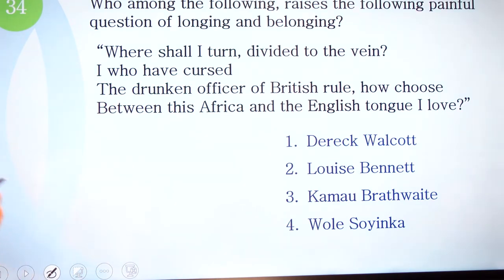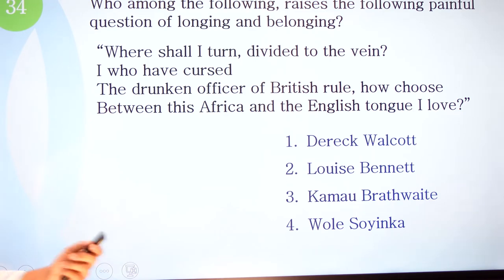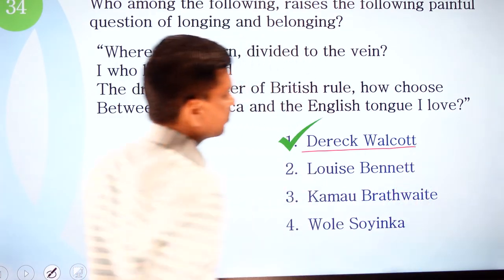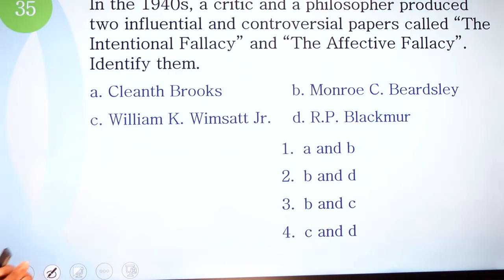Question 34: who among the following raises the painful question of longing and belonging with this quotation: 'Where shall I turn, divided to the vein? I who have cursed the drunken officer of British rule, how choose between this Africa and the English tongue I love?' Options are Derek Walcott, Louis Bennett, Kamau Brathwaite, and Ayi Kwei Armah. The correct option is number one — Derek Walcott.